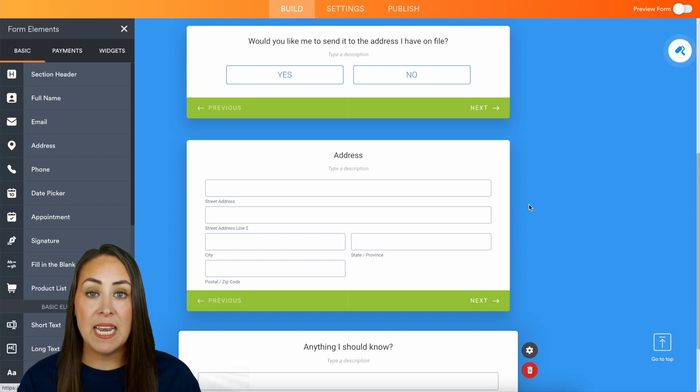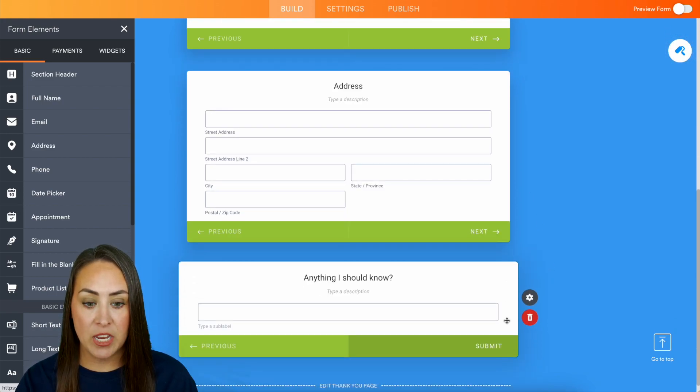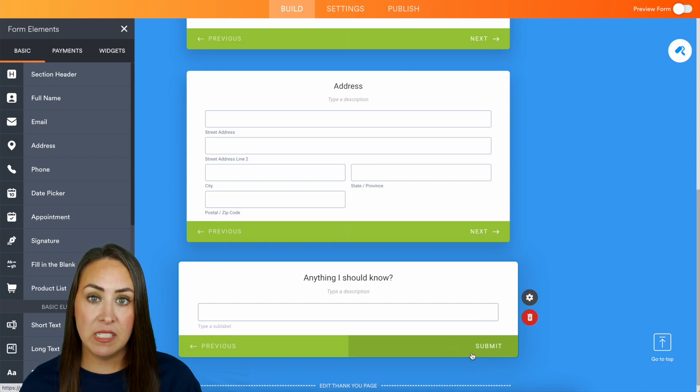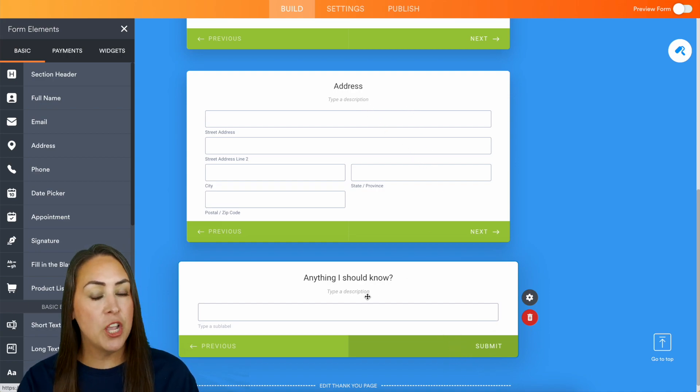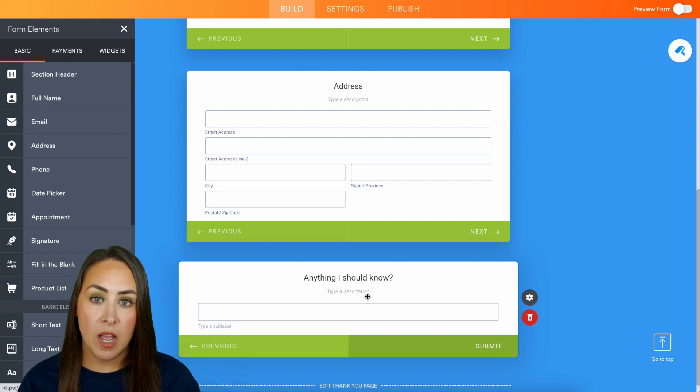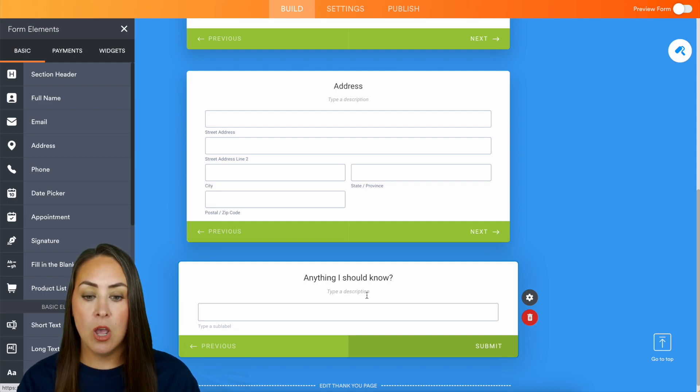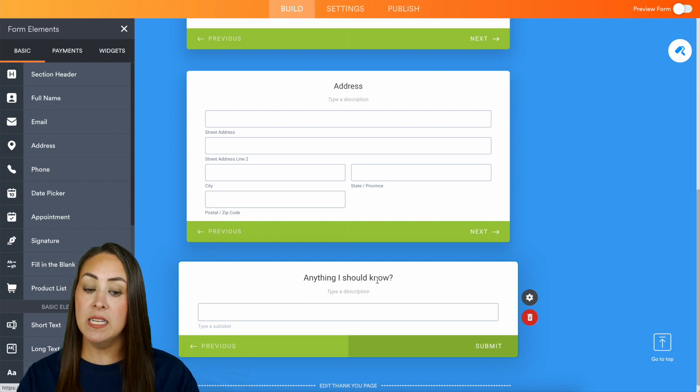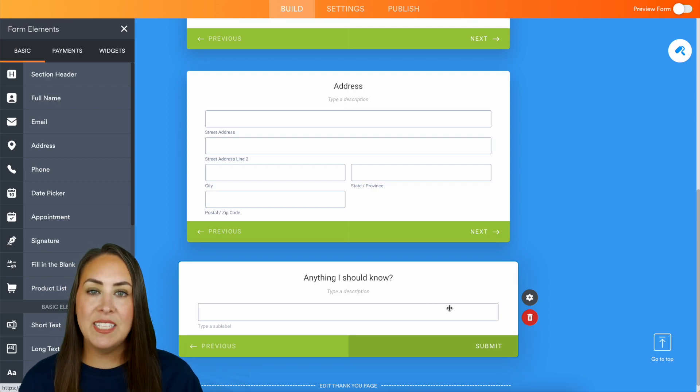Because the last page is going to have the submit button on it. So if the address was the last page this would not work. So keep that in mind, always add something else to the very end so that way you have that submit button. Now let's do some more conditional logic.